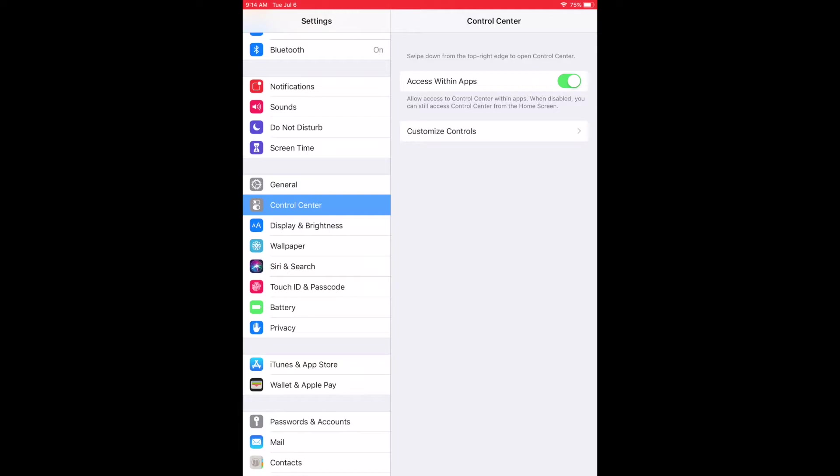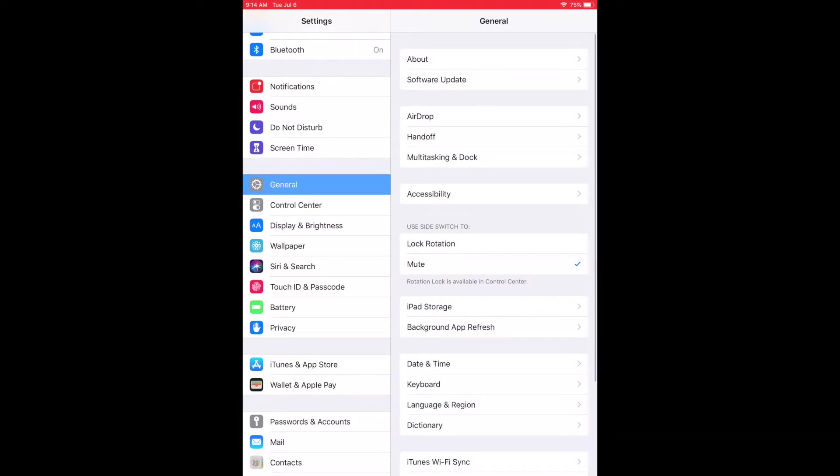And then you just want to make sure you're on the general settings. As you can see, it's about a quarter of the way down there. Click on general. And then up top, you can see we have the about section. I'm going to click on that.